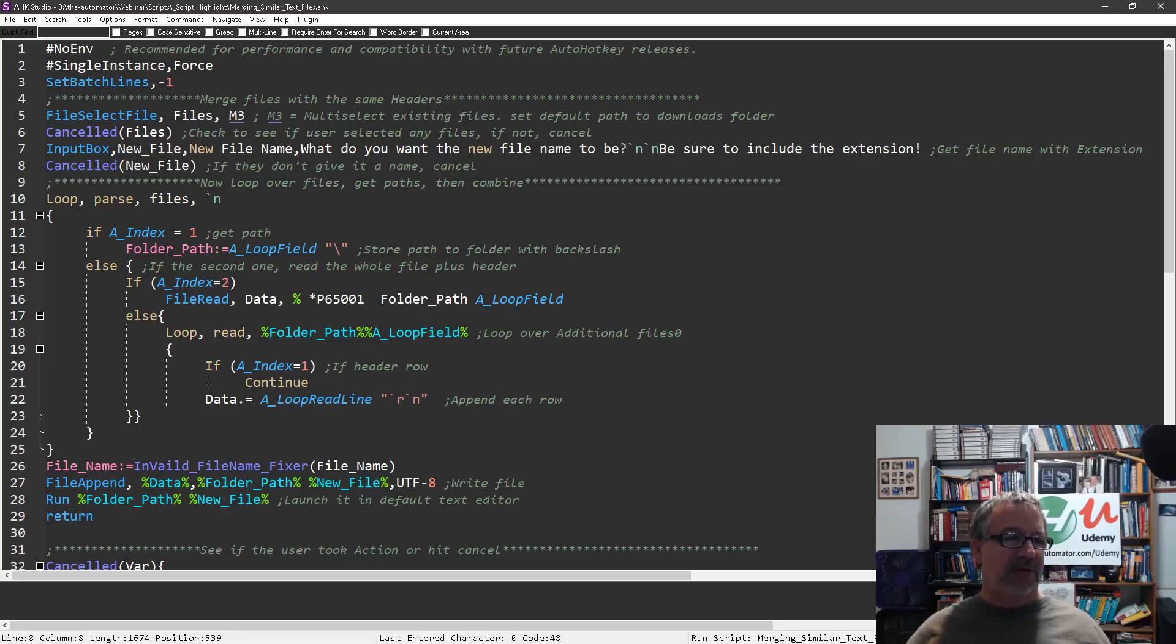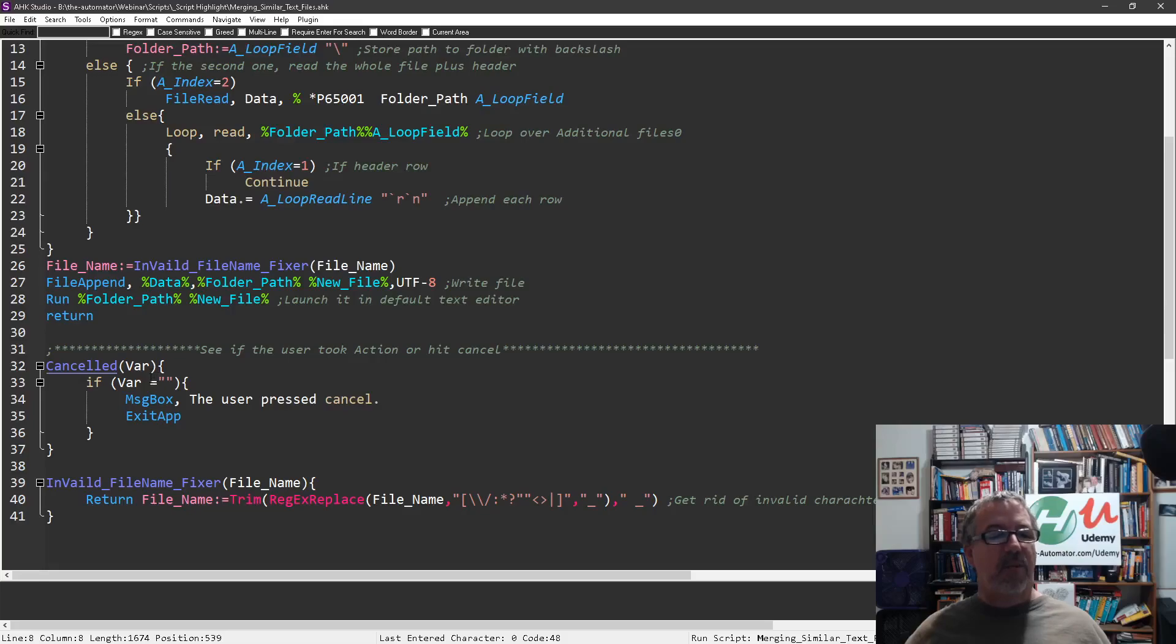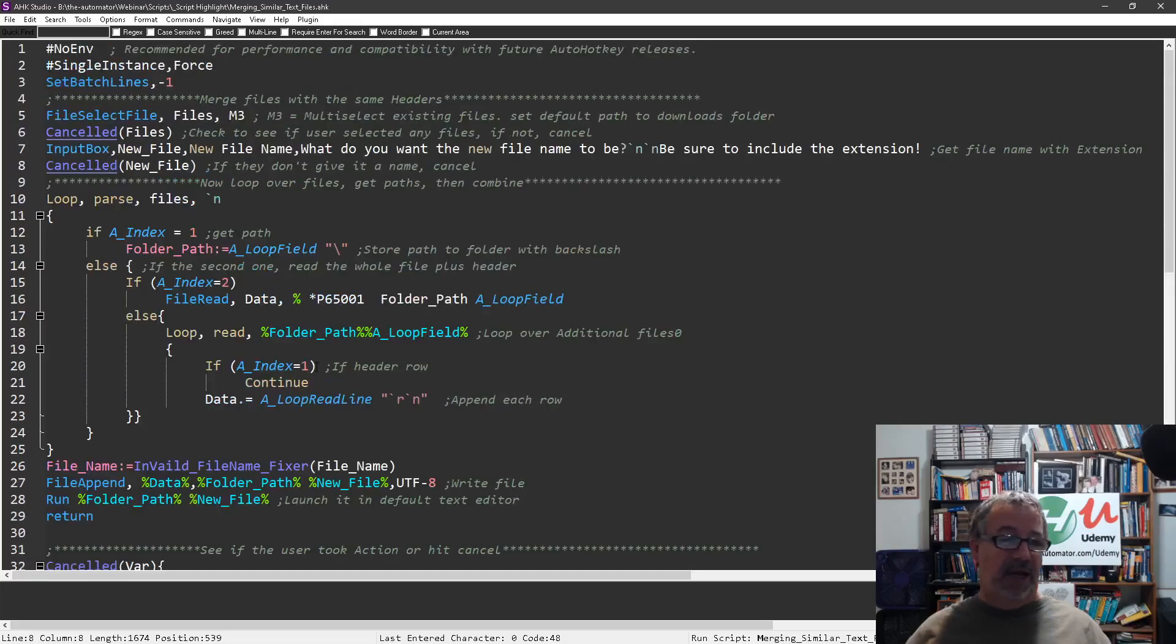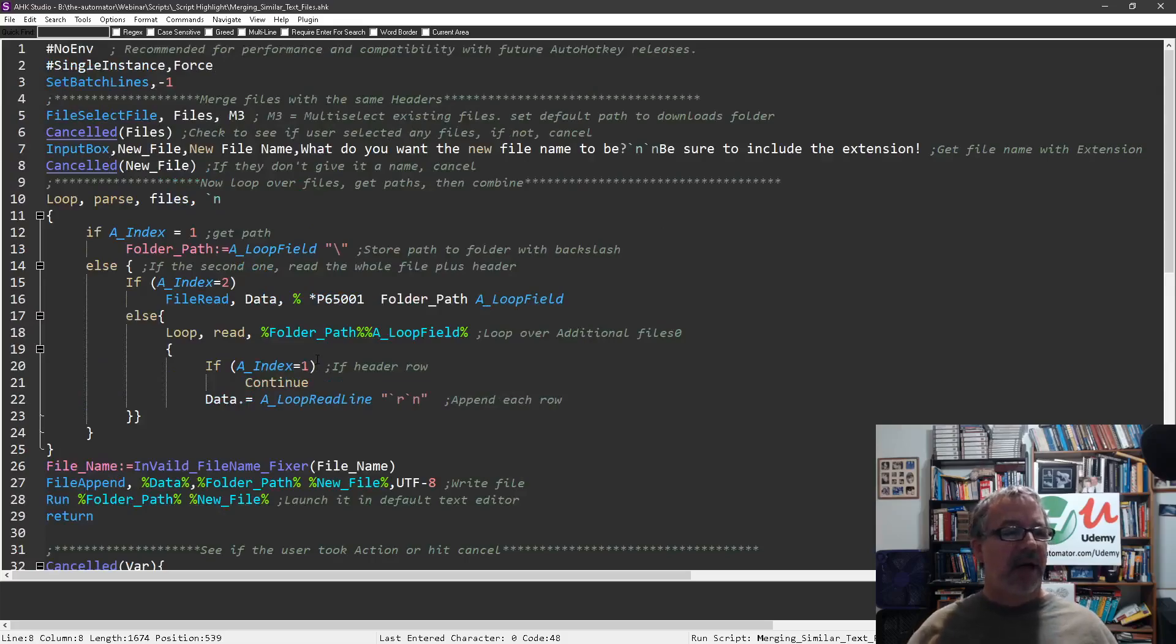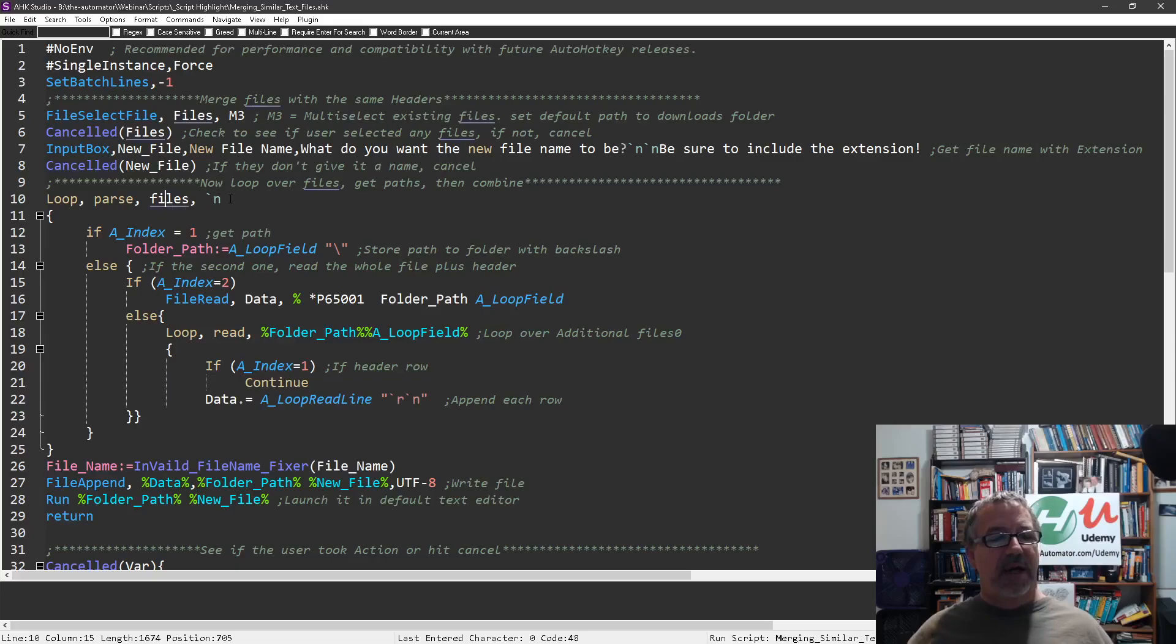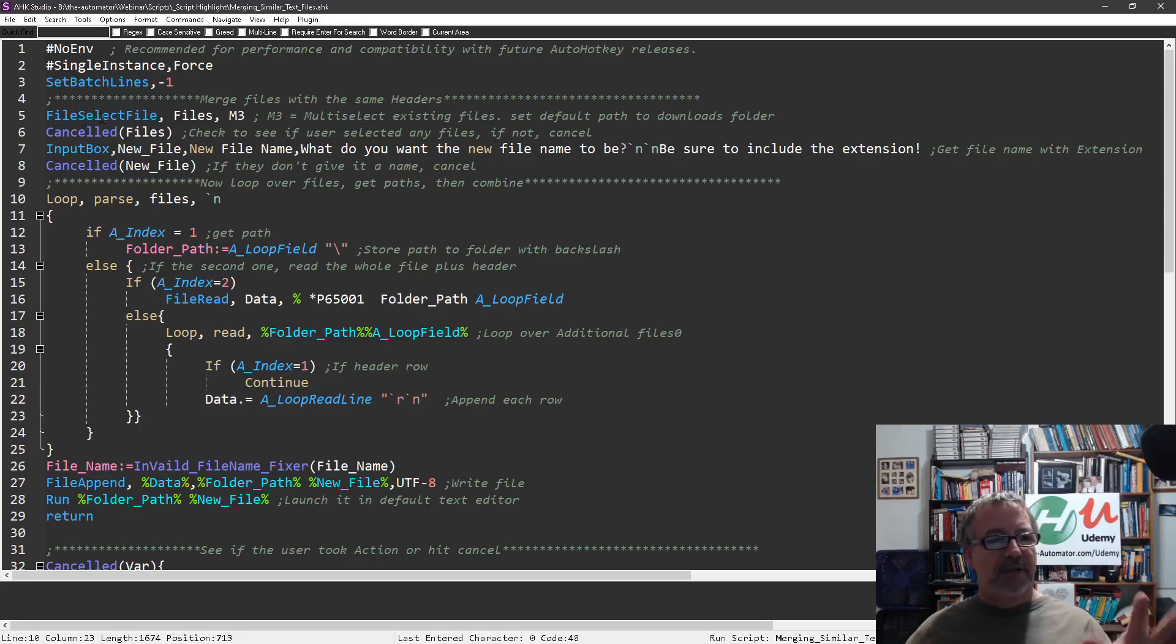The same thing with this next one - if you don't give a file name it'll cancel it. I have a little function called cancel, and if we jump down to it, it basically says if whatever is passed to it is blank, just exit. I actually exit out of the app entirely.